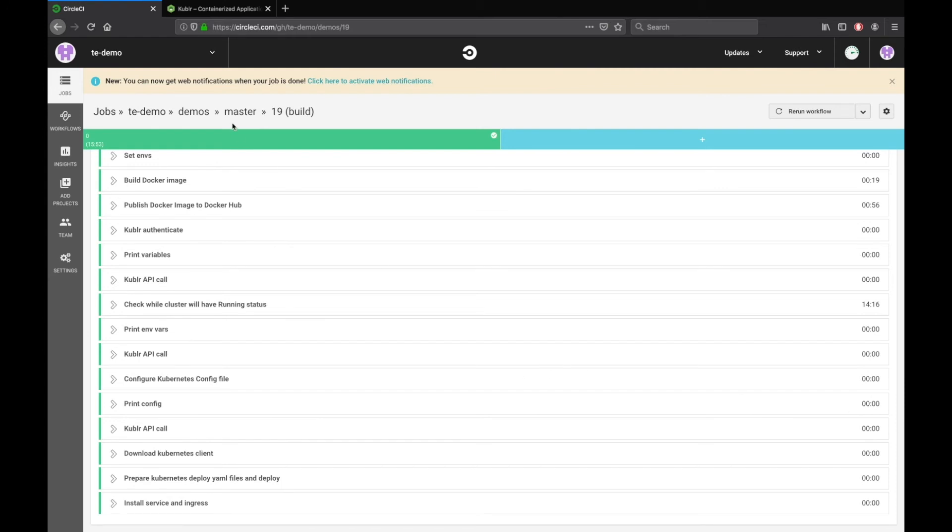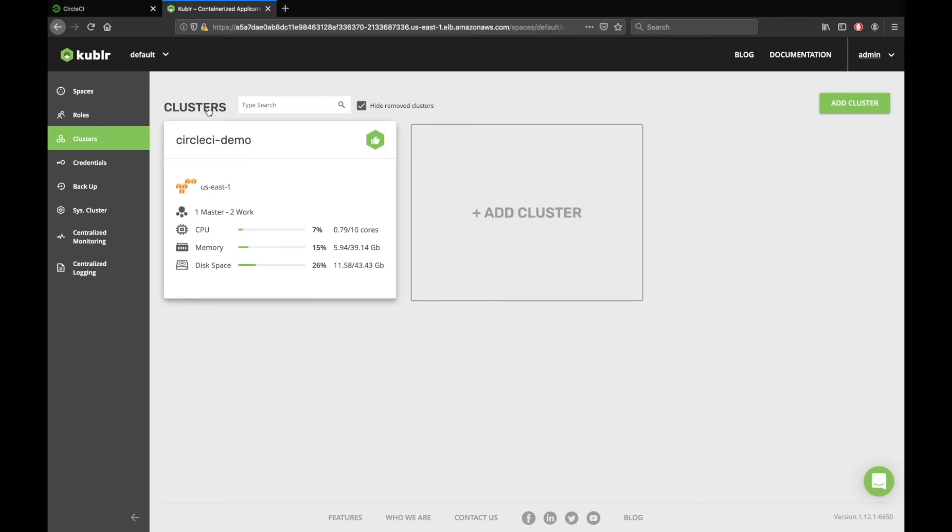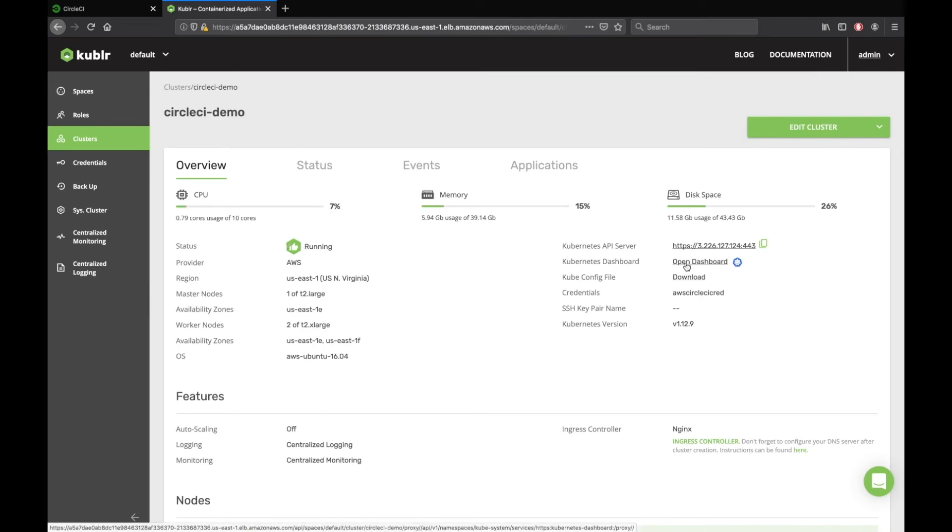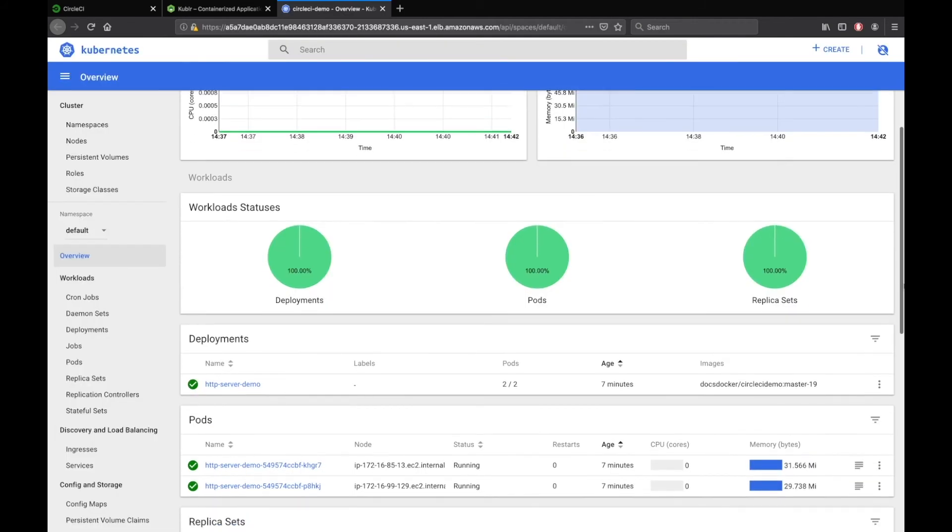Now let's check the results. When you go to the Kubler Platform, you can see a newly created Kubernetes cluster. Click on the cluster and open Kubernetes dashboard. Here you will see two pods with a deployed application.